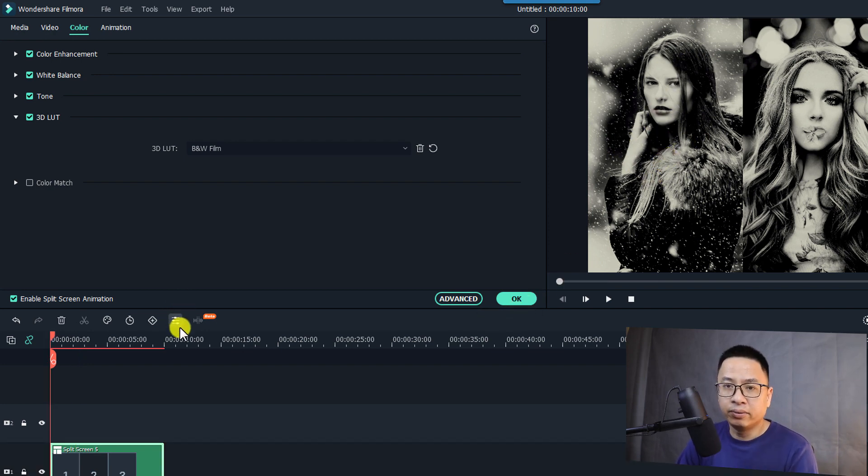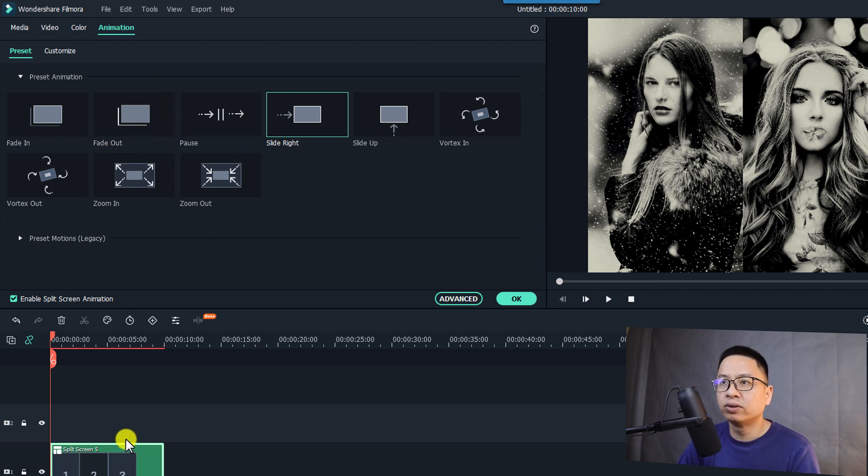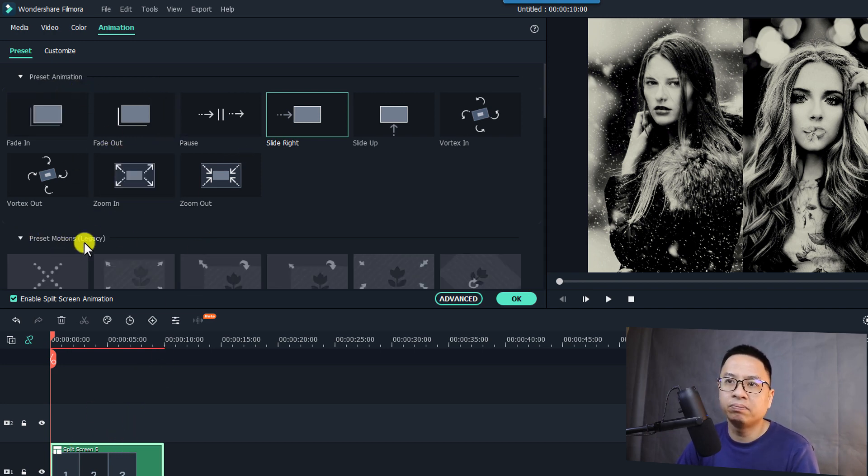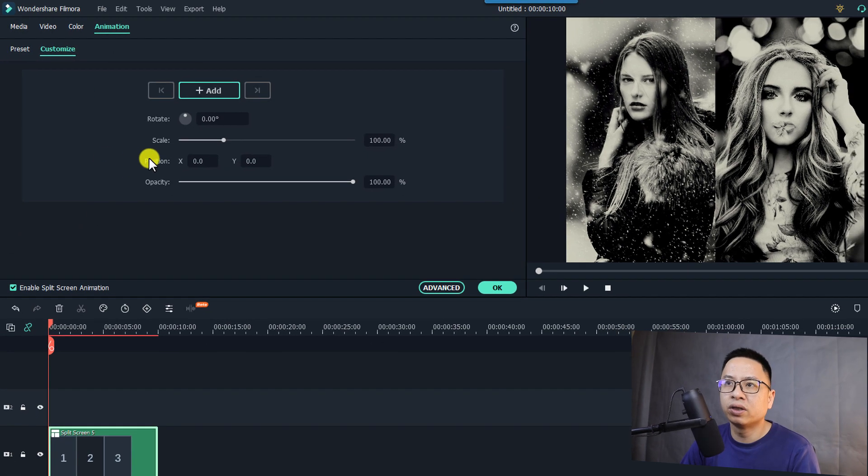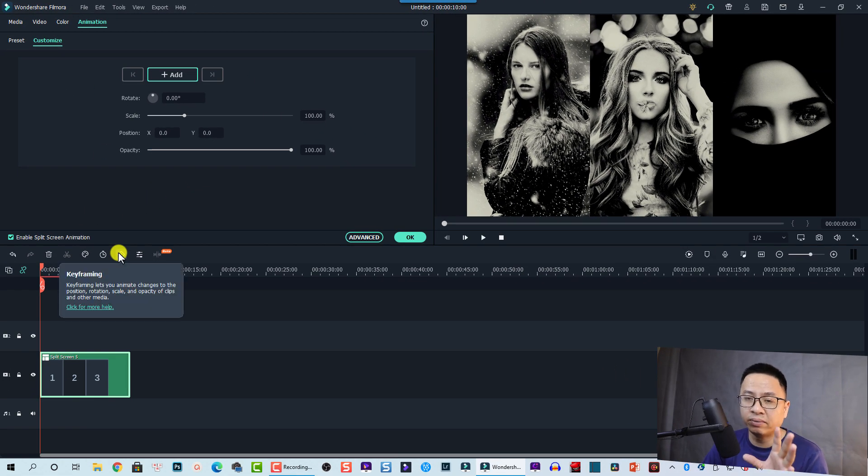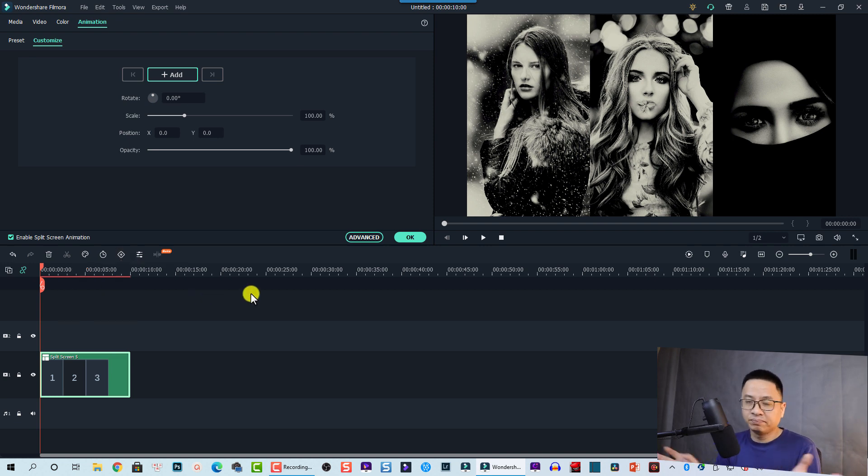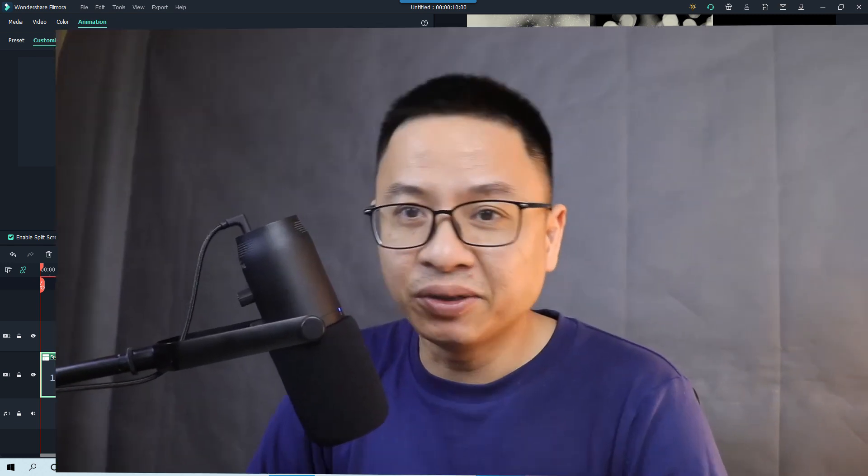And remember you can also add animation keyframe for your split screen. You can use preset animation or preset motion and you can also go to customize to add your own animation keyframe to your split screen.